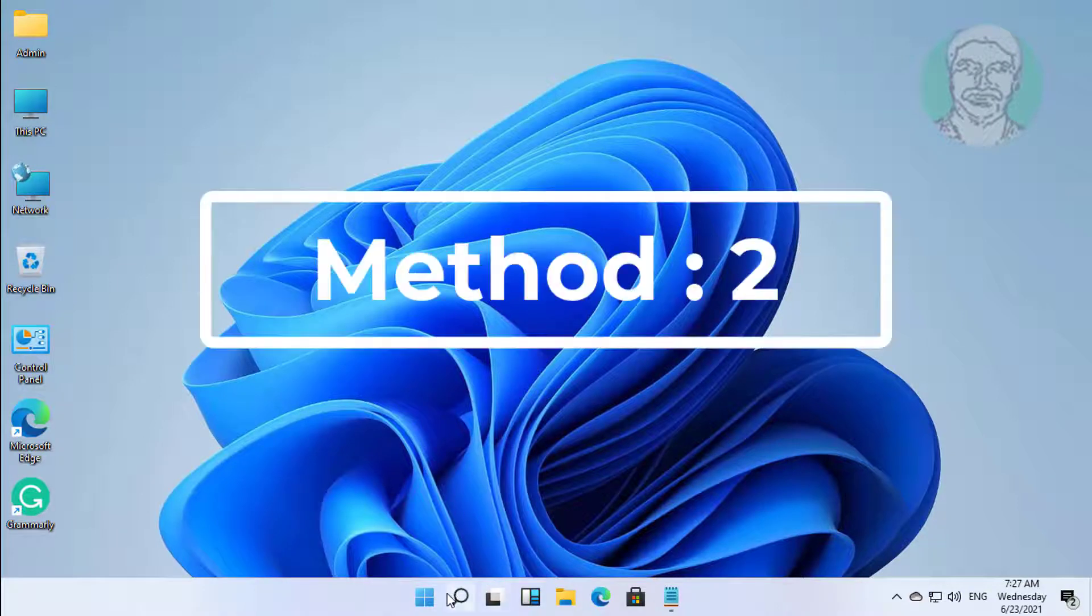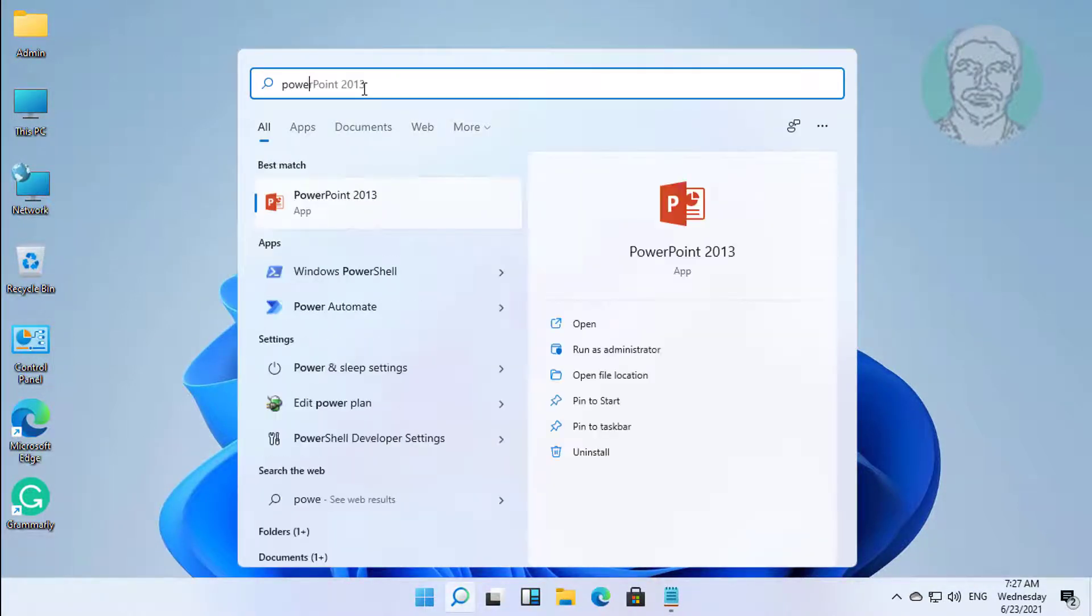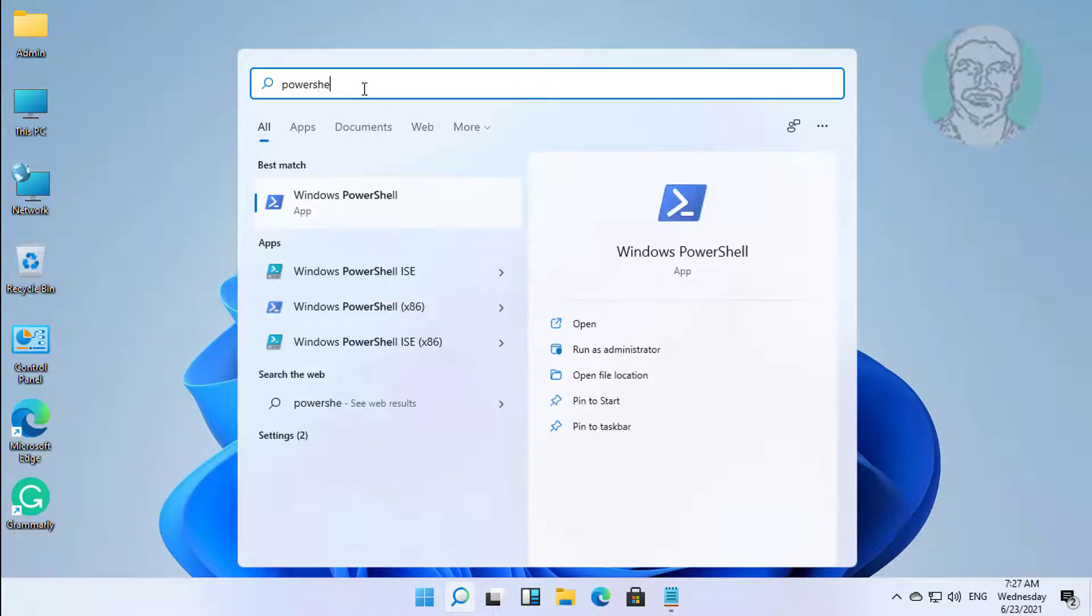Second method is click search icon. Type PowerShell in search bar. Right click run as administrator.